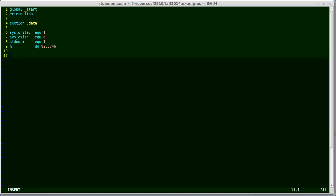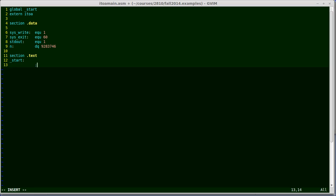So now I'm going to start my text segment, and we'll see what those values are all for in a little bit. Section.text, and I label it underscore start, because that's where I want the program to begin. This is running from scratch. The operating system actually launches the code here. So I'm first going to put a comment just to indicate kind of what I'm doing. And what I'm going to do is call i2a to convert the number n, that 9283746, into ASCII. And so I'm going to write this like it's a C function call. I'm going to store the result in R8. So I'll say R8 equals i2a of n comma buffer. That's what I'm hoping to achieve.